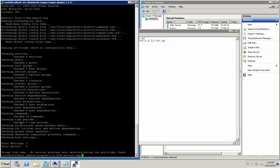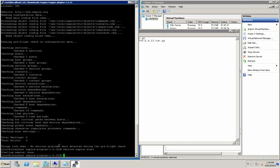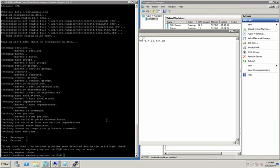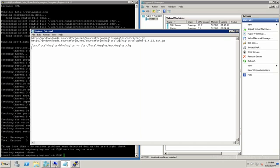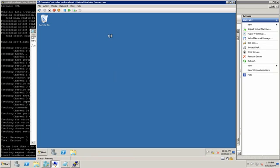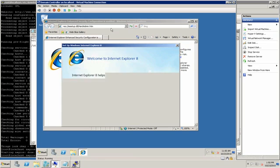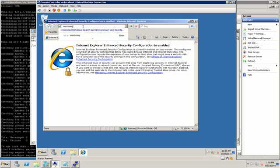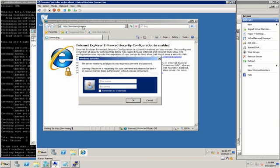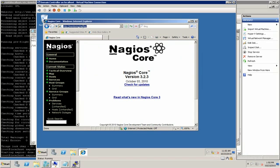We can go ahead and start it at this point. The service has started. We should be able to go over to the browser now and open it up. I'm going to do it from my domain controller in the test environment. I've already set up a DNS name for the server IP. It's prompting me for my credentials, and here is Nagios — you can see it's up and running.